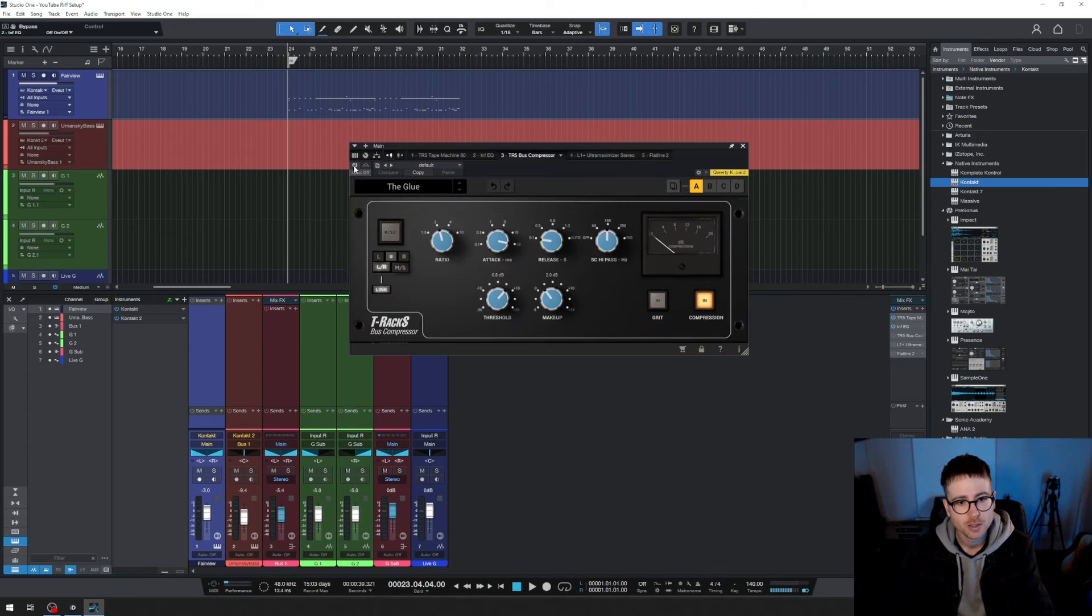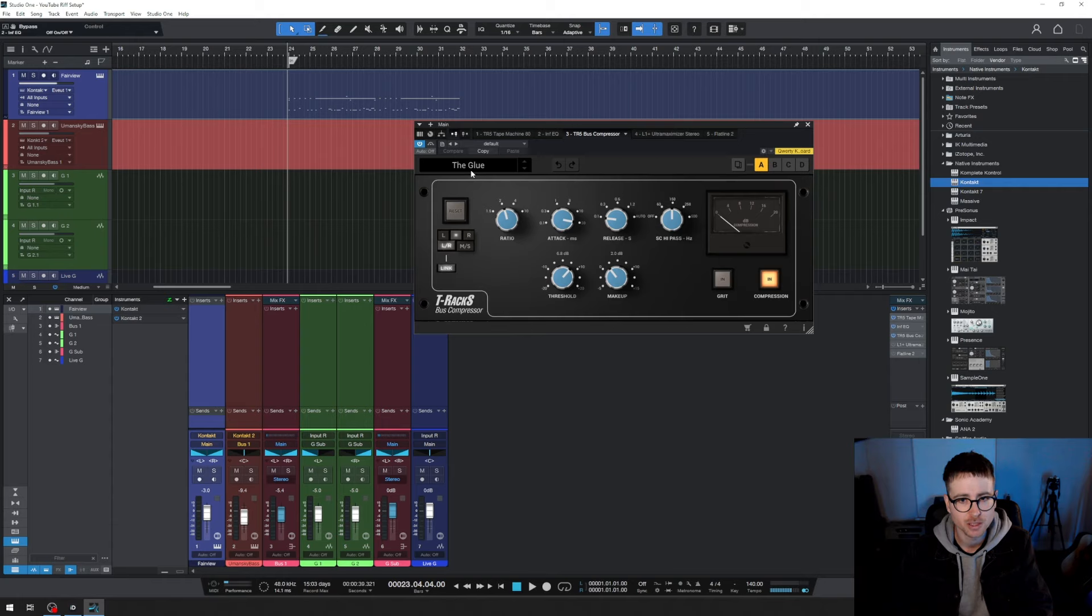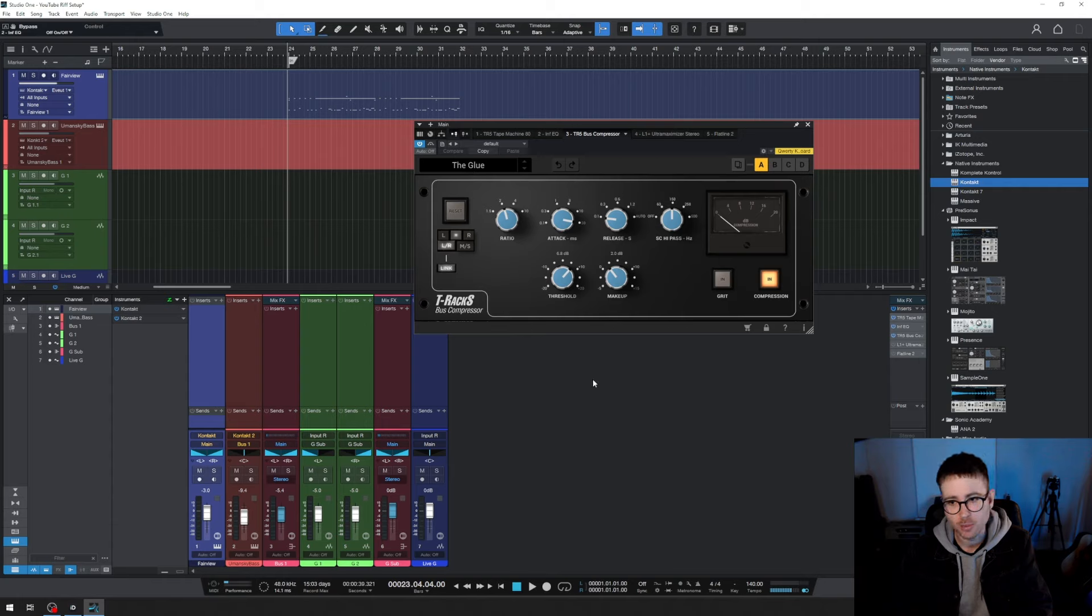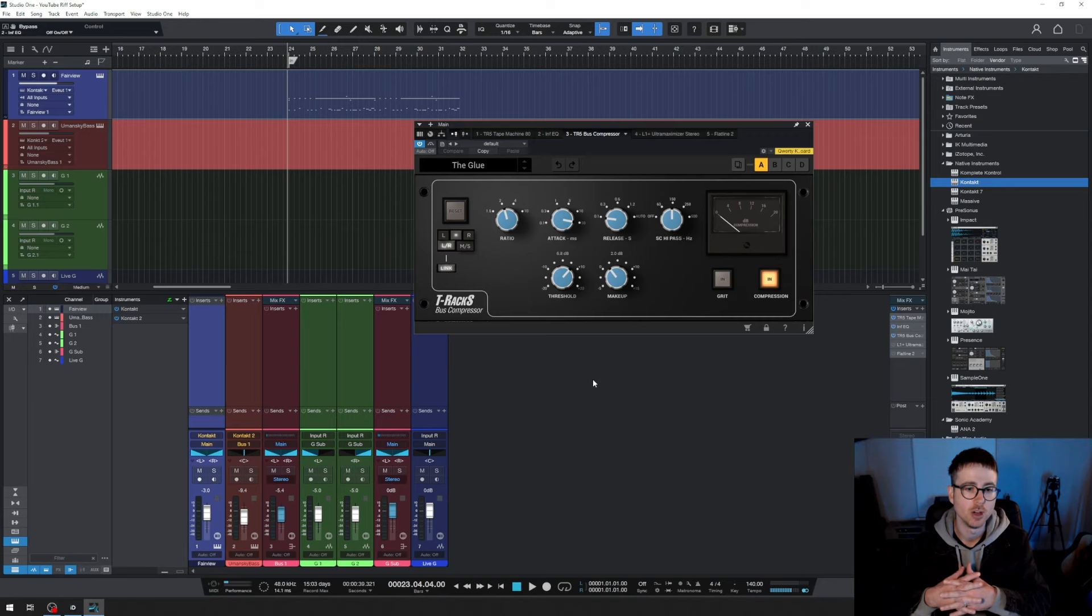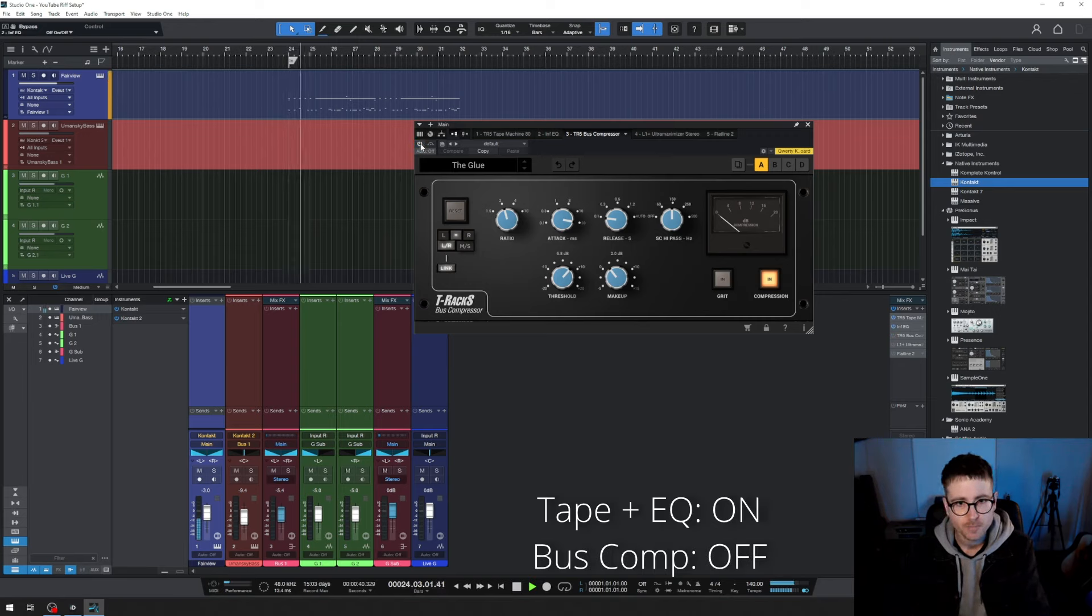The third thing is this T-Rex bus comp. This is where I have it to start with. You can see it's this preset called the glue, which is what I'm wanting it to do. I'm wanting it to glue the whole mix together. This is what it sounds like without and with.